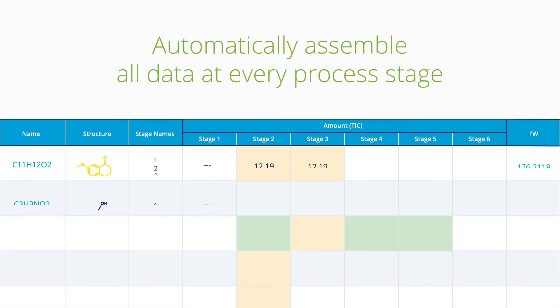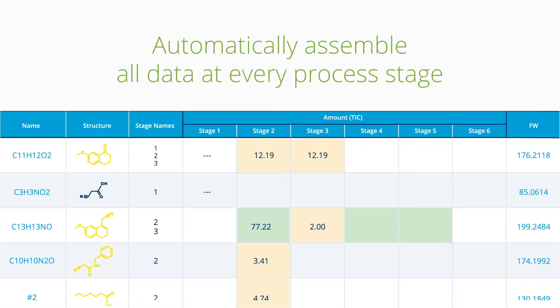And while you're working, Luminata automatically assembles all data for each relative component at every stage.